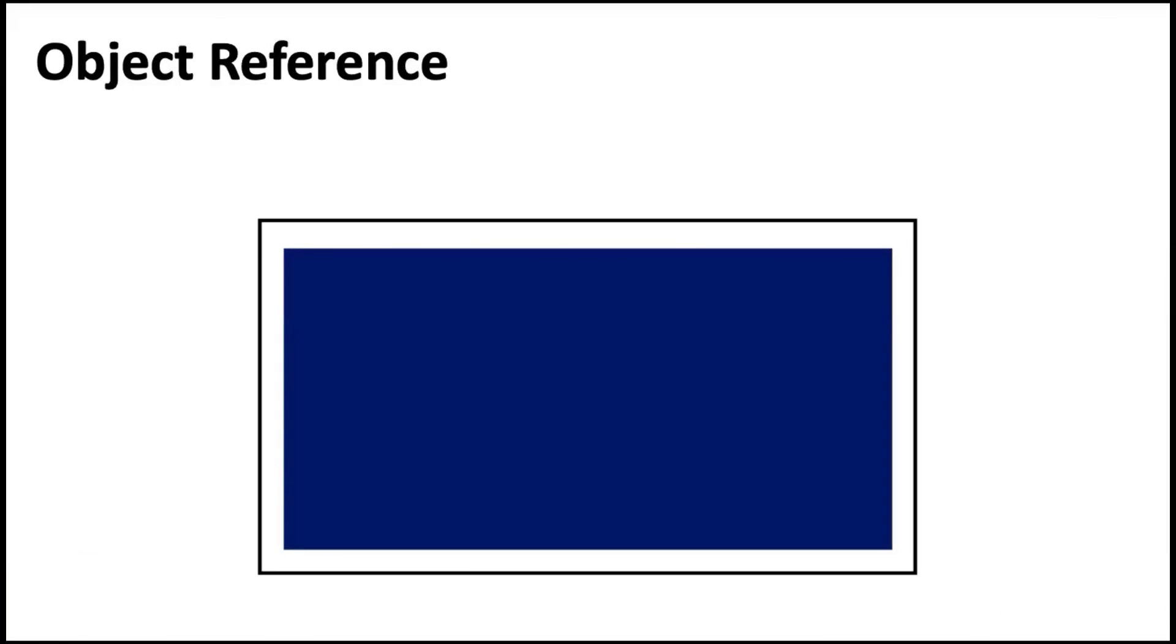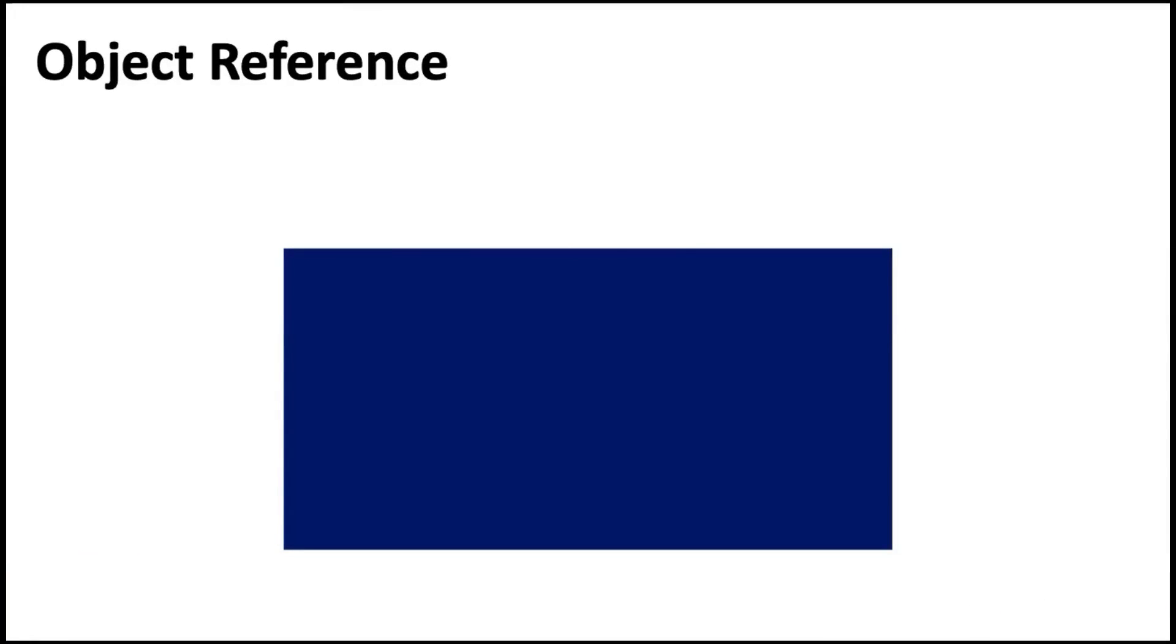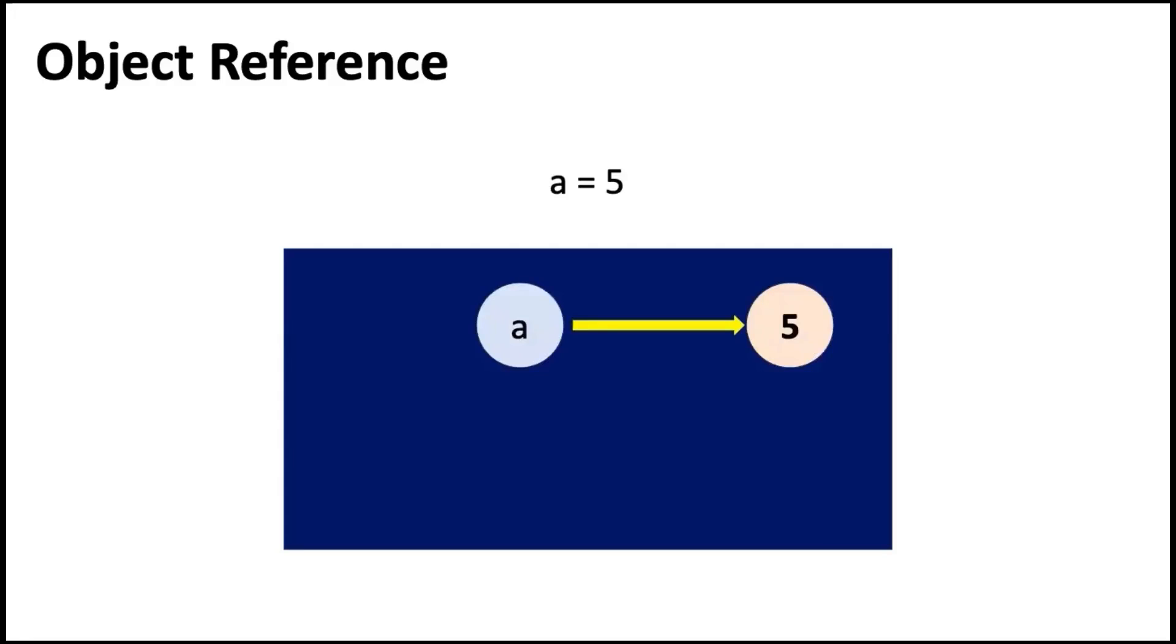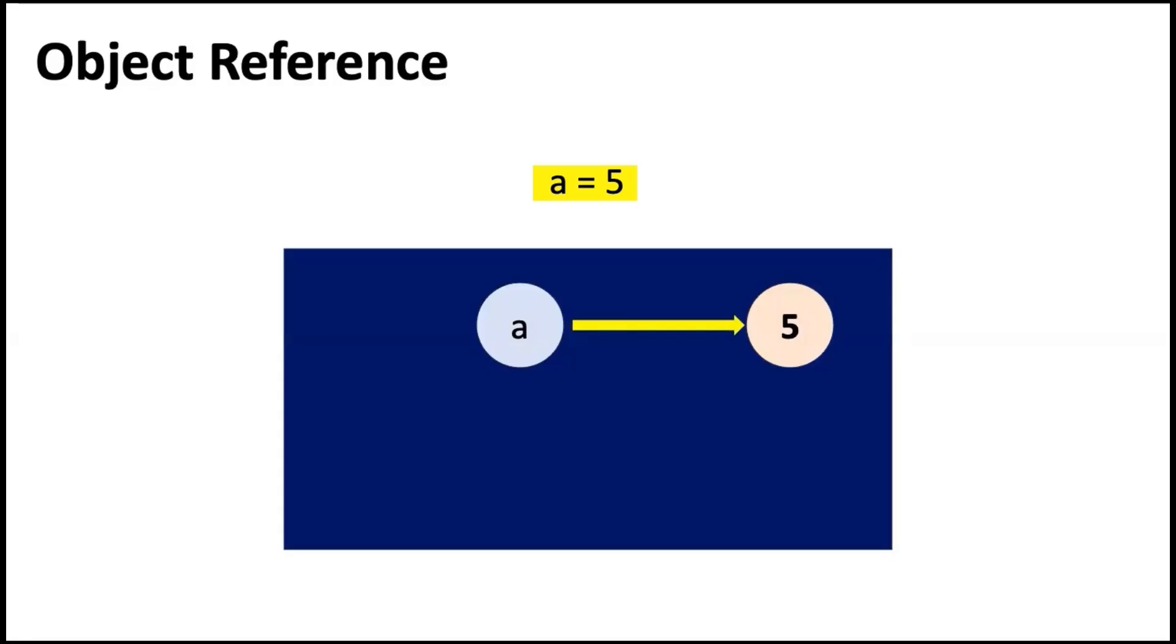This area on the screen marked in blue is the memory. When we say A is equal to 5, it's not that A is containing a value 5. A is a variable, a name given to a memory location, an identifier which is pointing to a value 5. The object here is the value 5 which is of type integer. So A is pointing to an object reference 5.